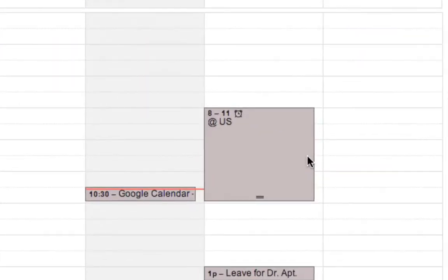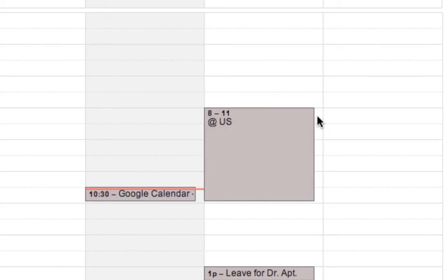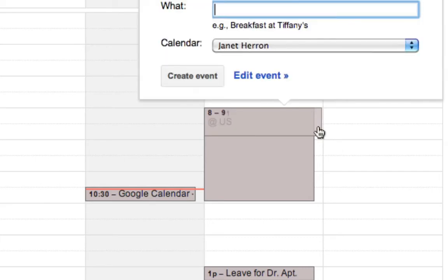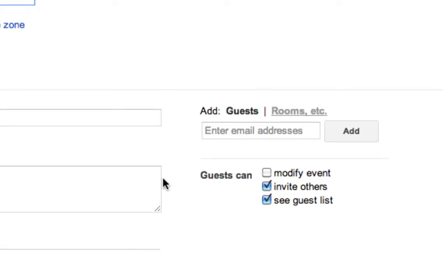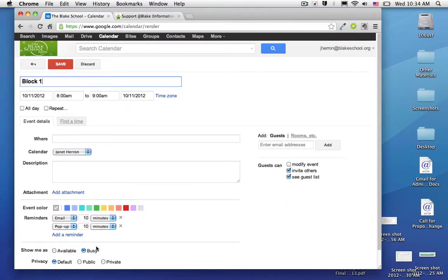And then I would want to go ahead and start marking off times that I'm actually at upper school but not available. So let's say from 8 to 9 a.m. I'm teaching block 1. This is going to go ahead and continue to mark me as busy and privacy as default.